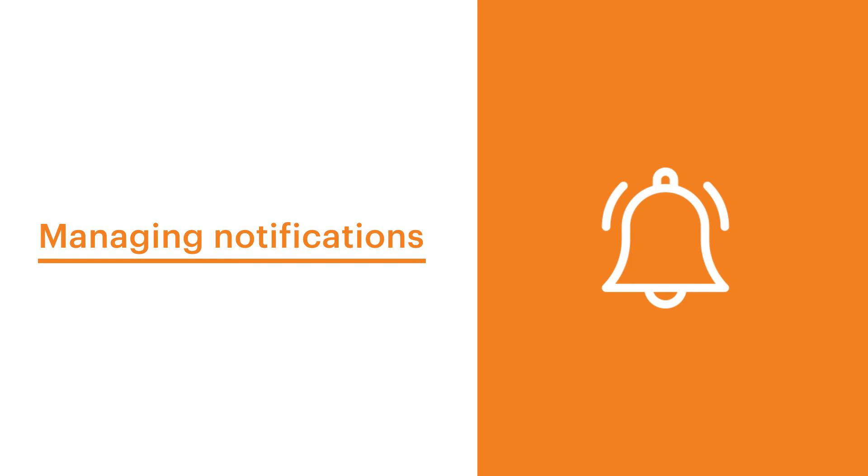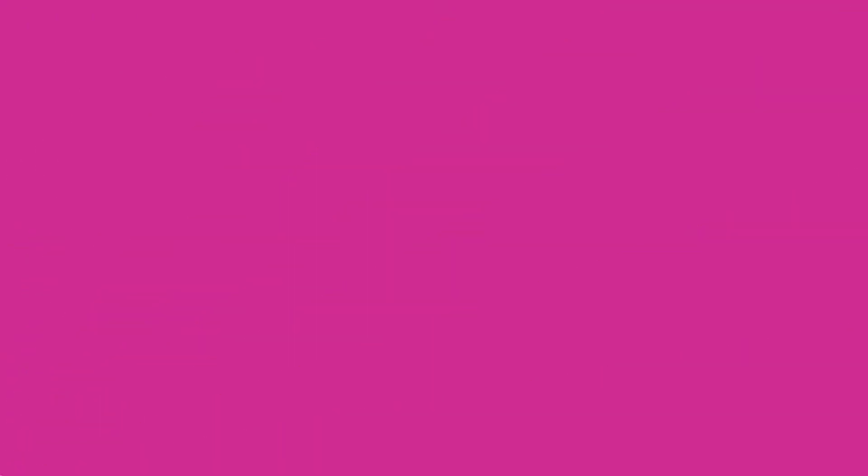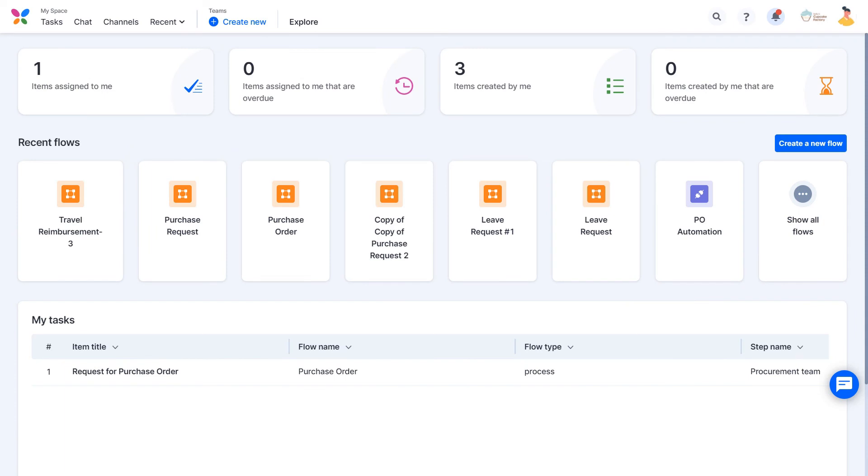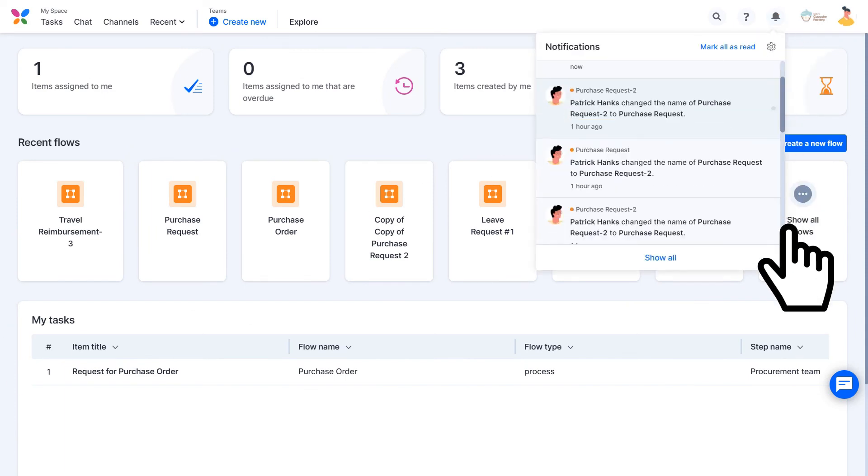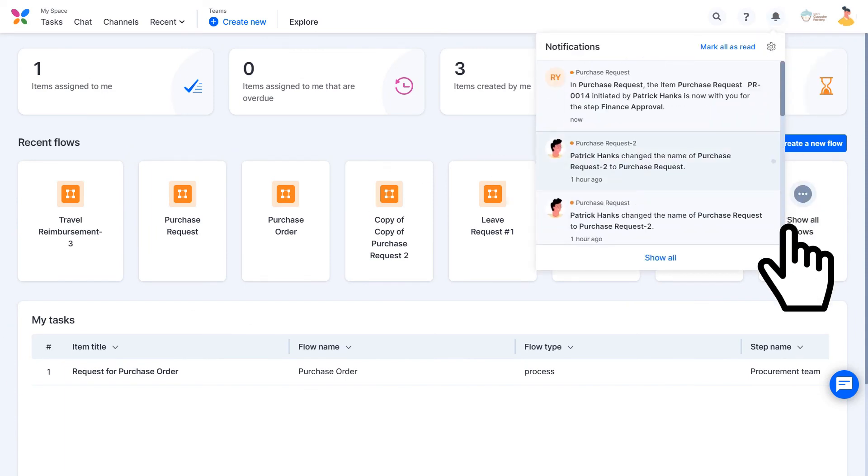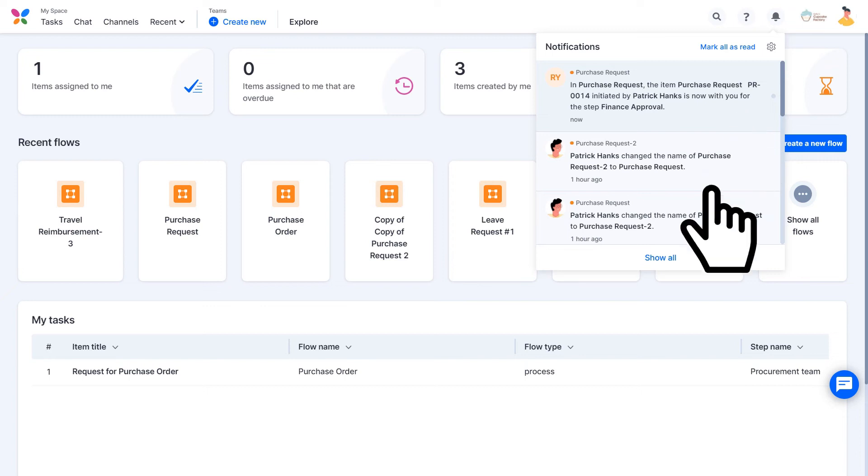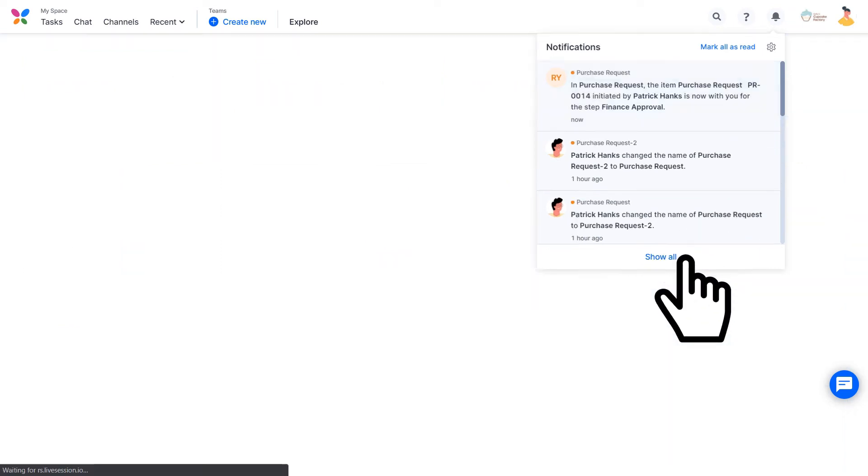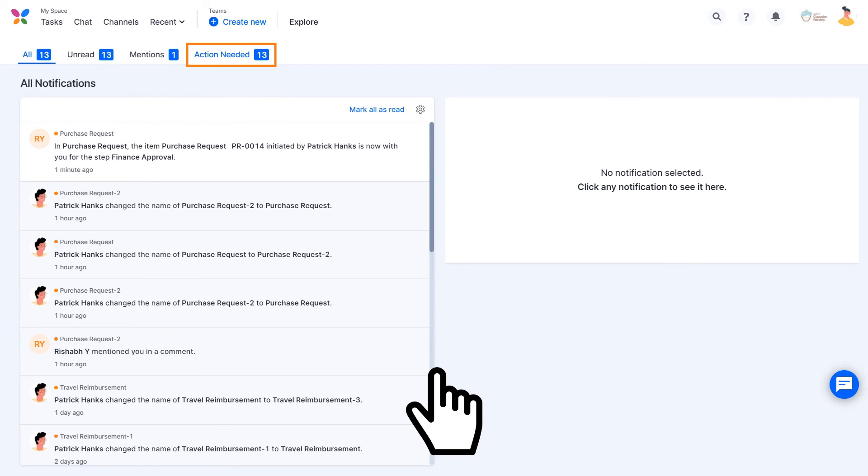KISSFLOW has a powerful, built-in notification system. You can find all your notifications here. From this pop-up, you can scroll through all your notifications. When you click a notification card, you will go to the page associated with the notification. Show All takes you to a full-screen notifications page, where you can see previews of the items. From the notifications page, you can view different tabs to see All, Unread, Mentions, and Action Needed notifications.